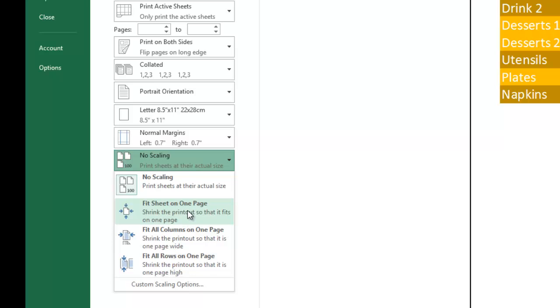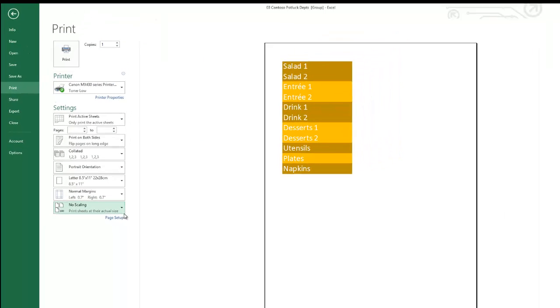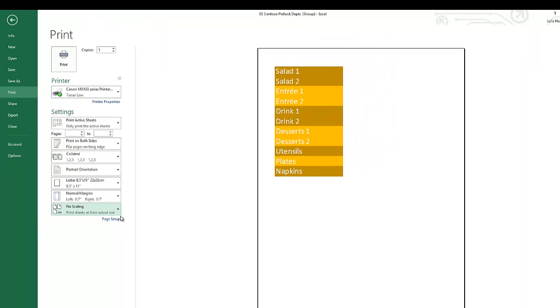In very large spreadsheets, fit it to one page altogether sometimes is not a good choice, as it will print too small to read. But these are your print options. You can go through and set those as you would like.